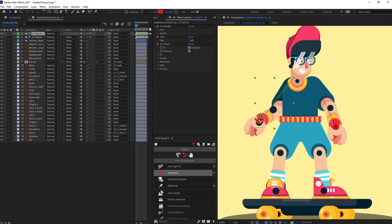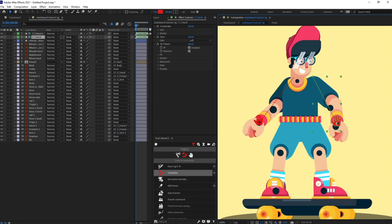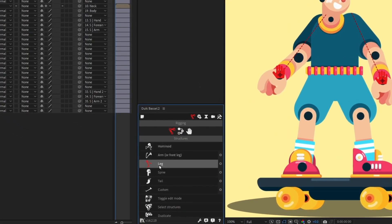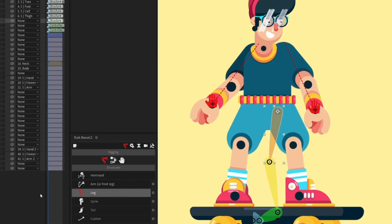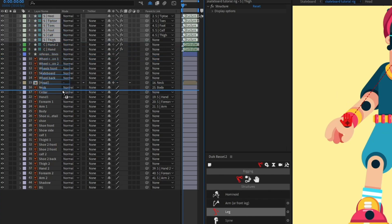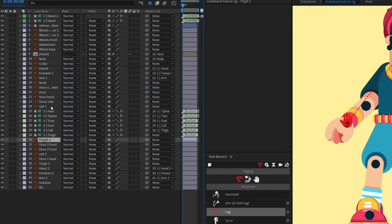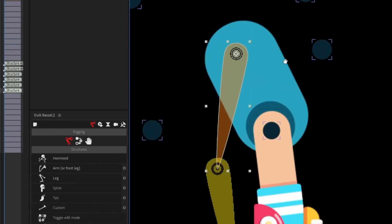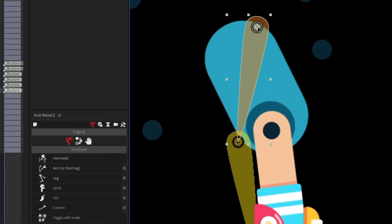Both arms are now rigged. We are going to rig the legs as well, so click on 'Leg' to create leg structure layers. Select all the leg structure layers and place them above leg one, then reposition the structure layers.